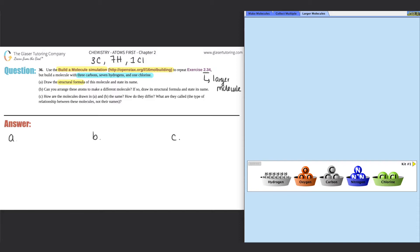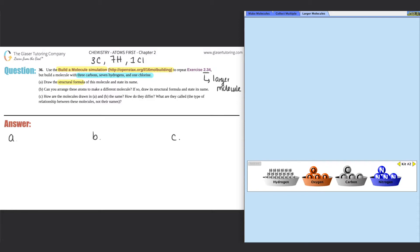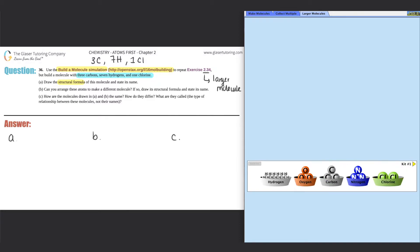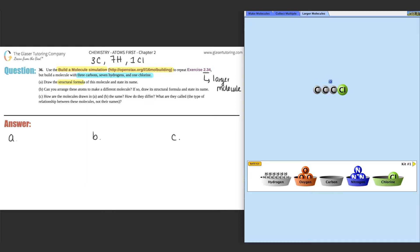Now I just have to find the correct kit to get three carbons, seven hydrogens, and one chlorine. The first kit has carbon, hydrogen, and chlorine, so that works. I'll pull out three carbons — one, two, and three — put them together, put the chlorine over here, and then keep throwing hydrogens on: one, two, three, four, five, six, seven. I made a compound!